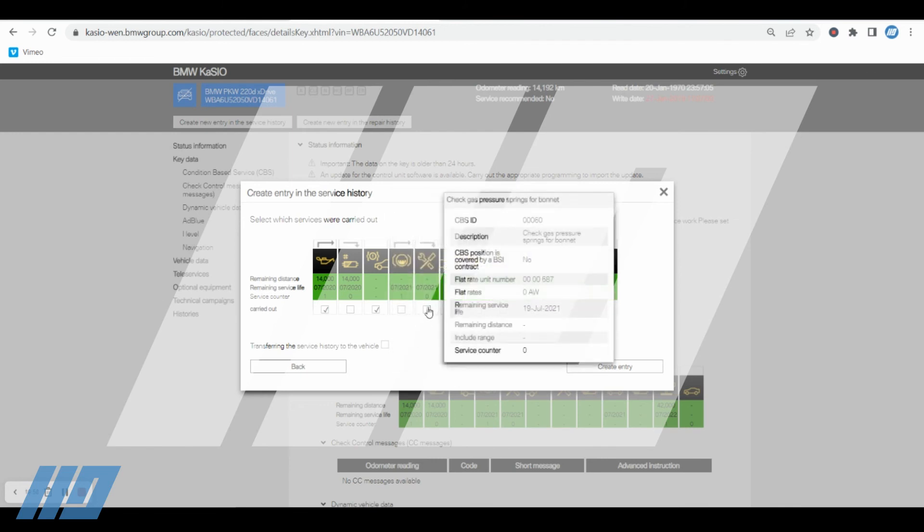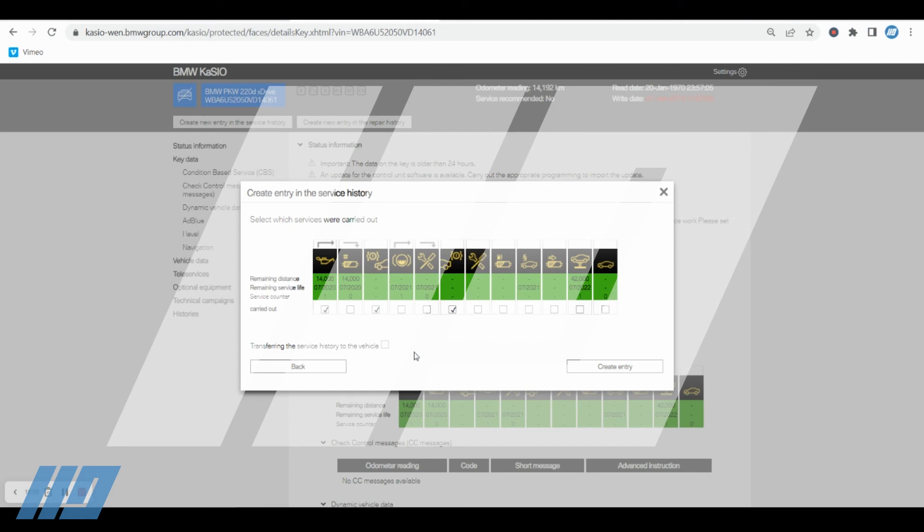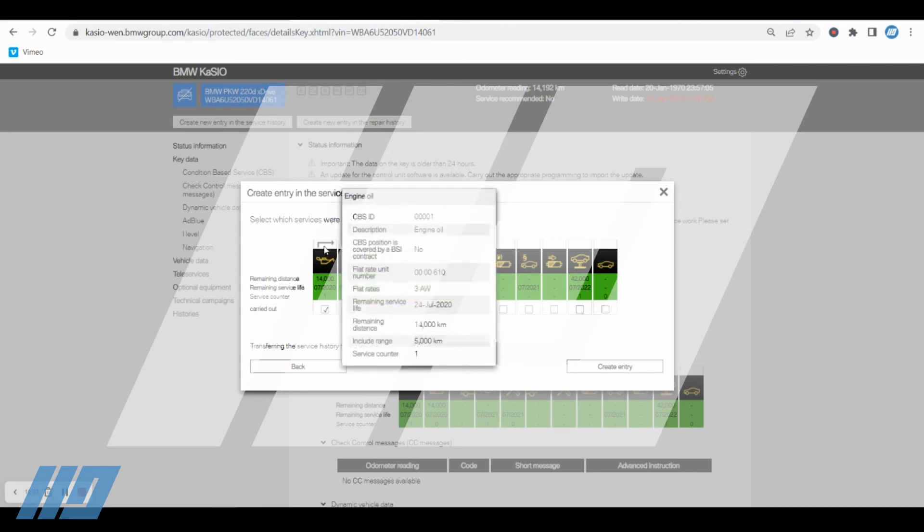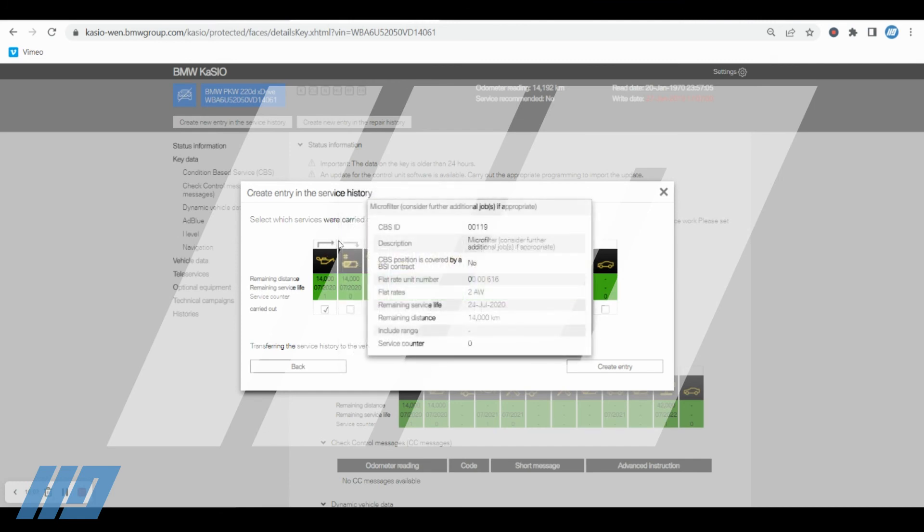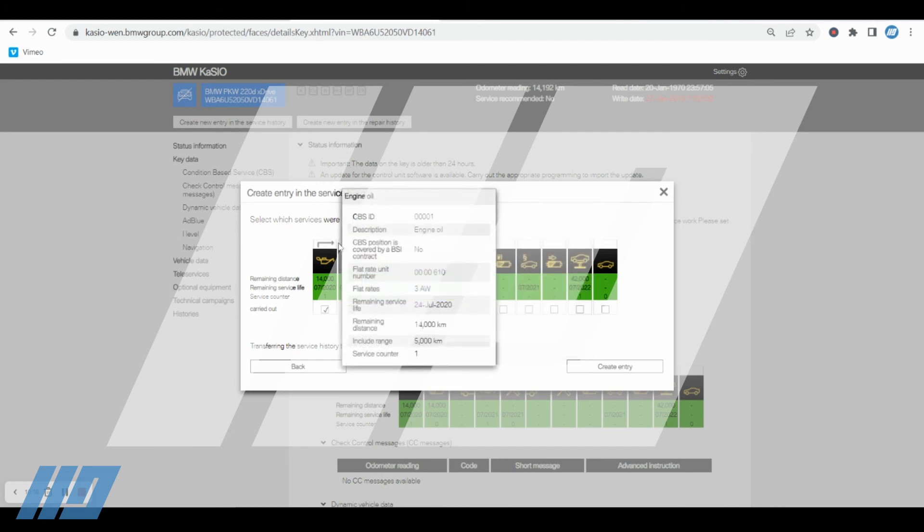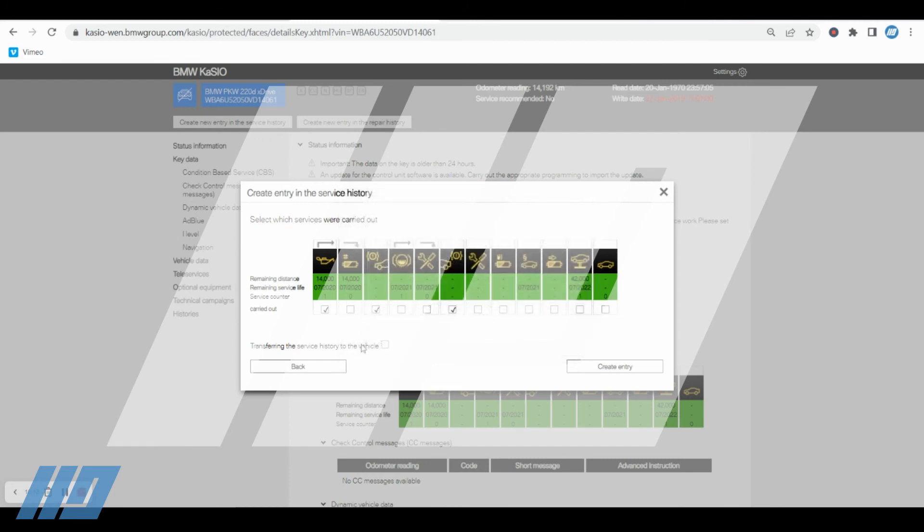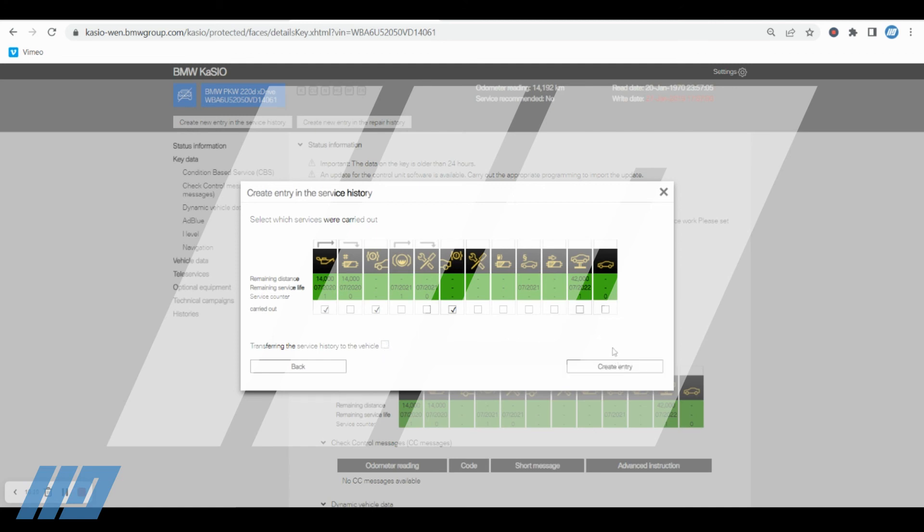Again, simply select what it is that you're servicing. So again, I'm just going to select the same as what we've done before: front and rear pads and an oil filter. Now there are generally associated components, so basically with this particular service or next service, those two items will be linked. Again, if the vehicle supports the transferring of the data, then simply put a tick in there and then create the event.